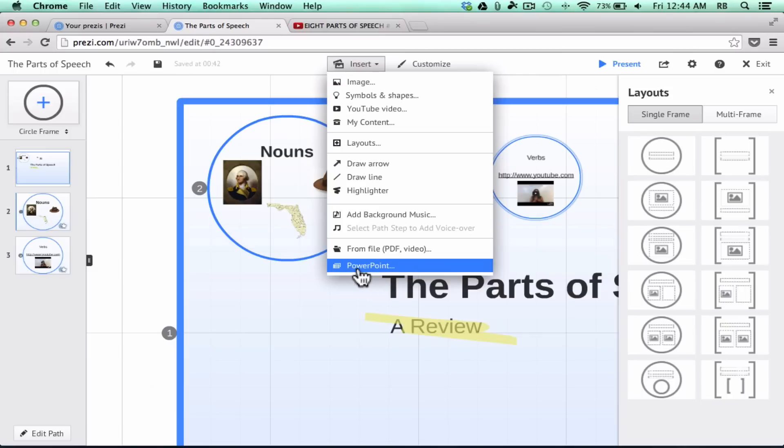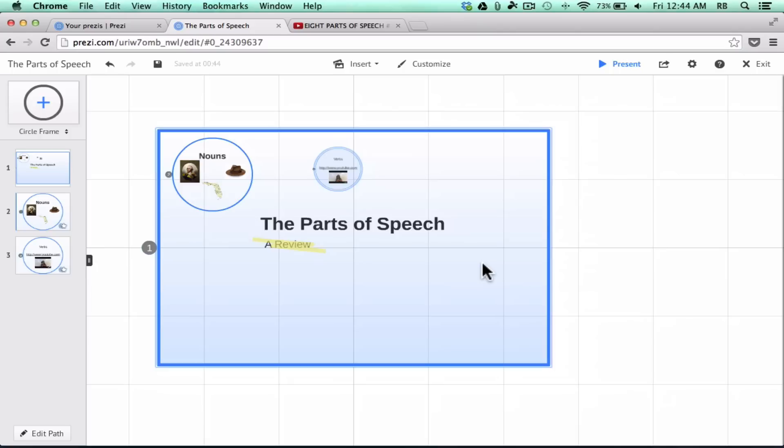Finally, notice that you can also insert a PowerPoint. Many of us have lots of PowerPoints made over the years — if you want to convert them to Prezi, you can insert a PowerPoint and use the slides. If you want to watch a video on how to do that, I have a separate video that goes through those steps.